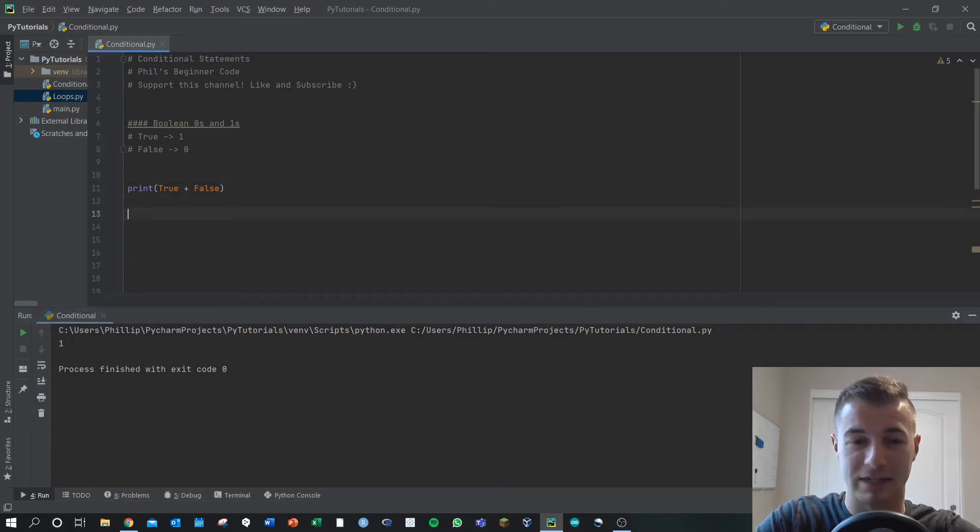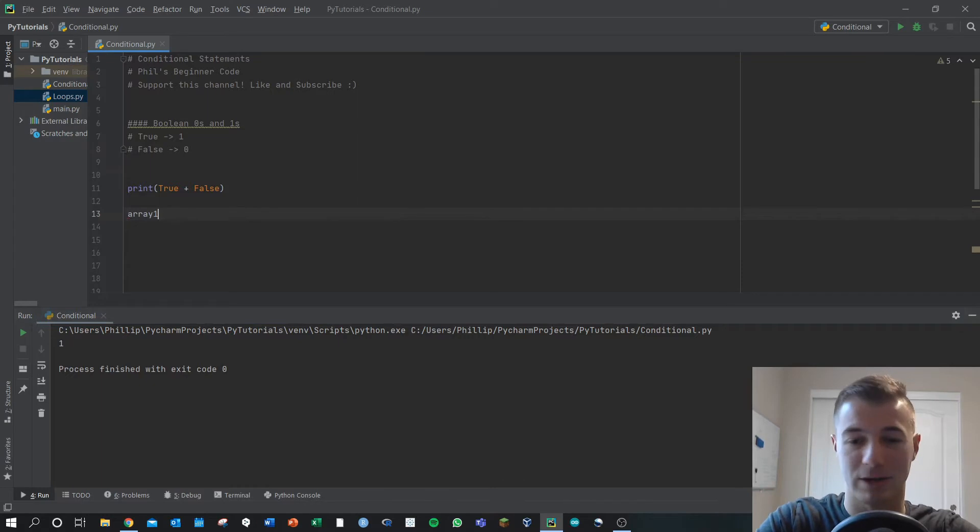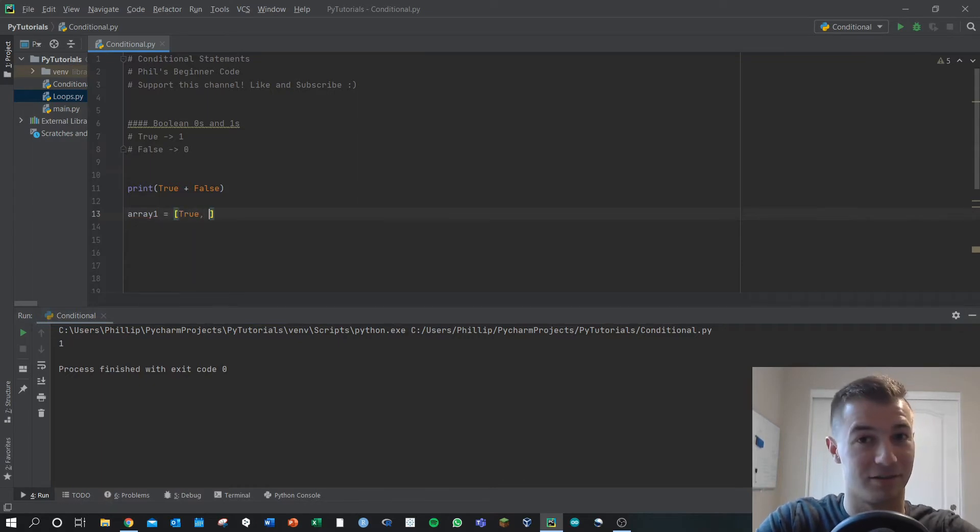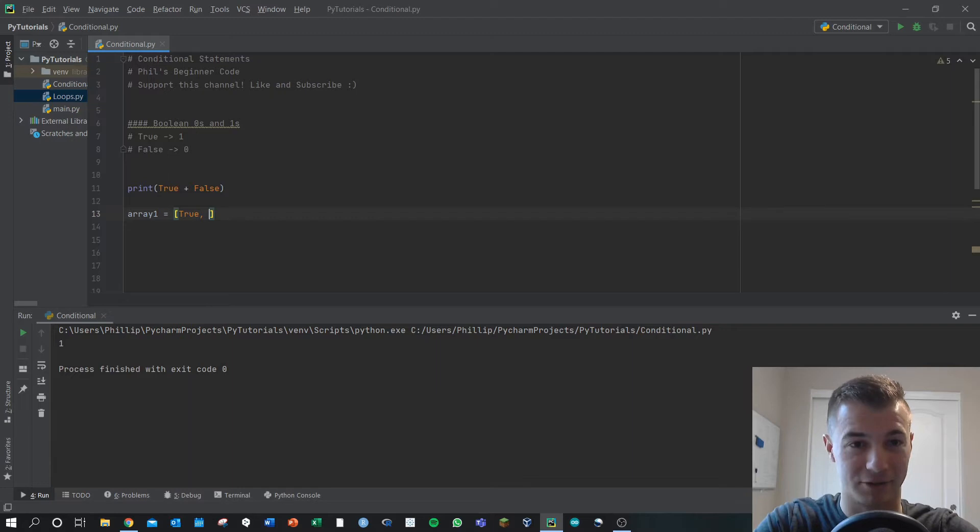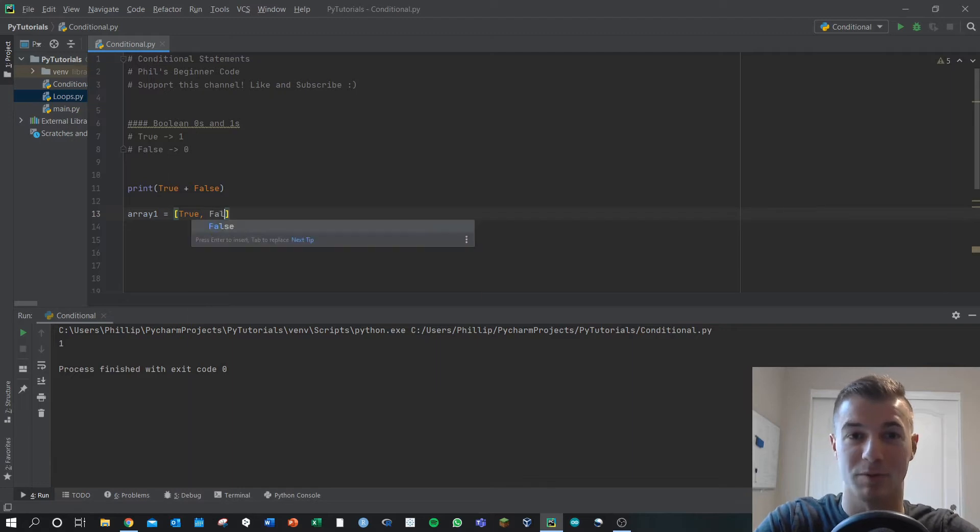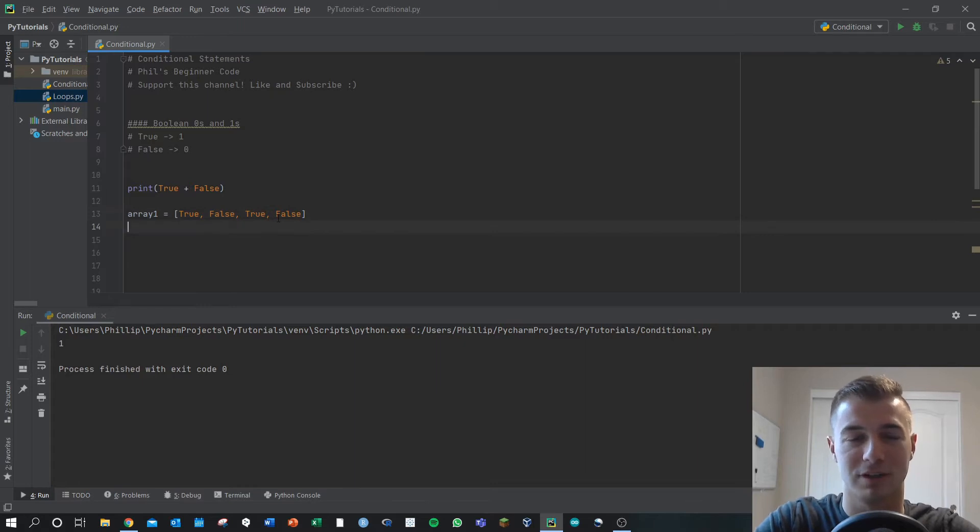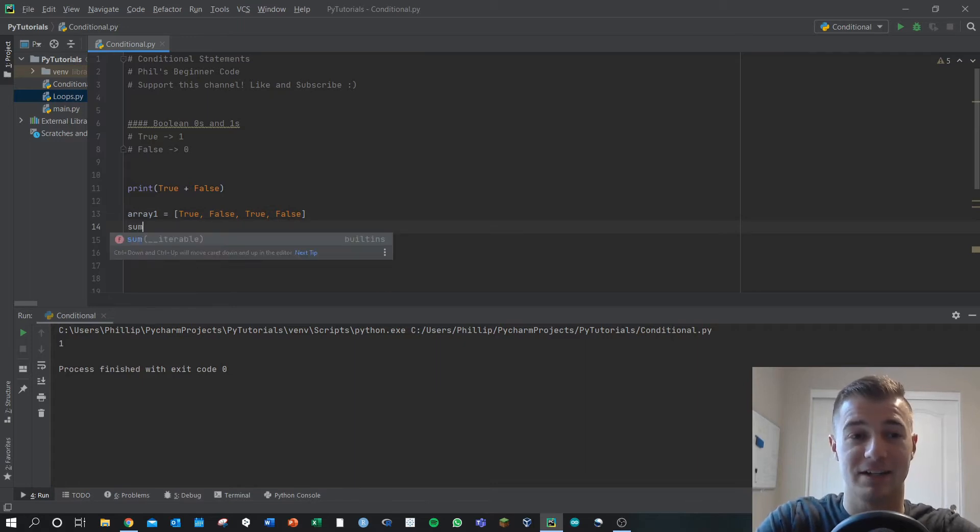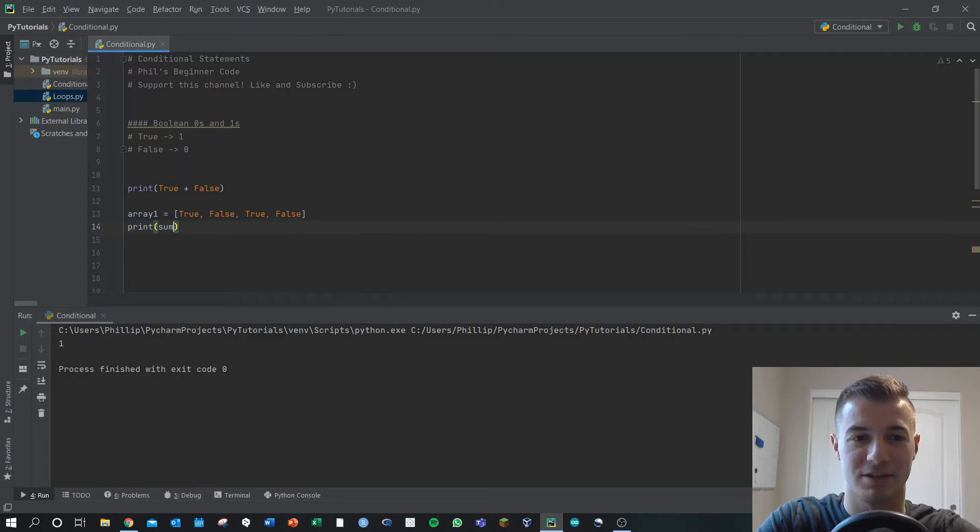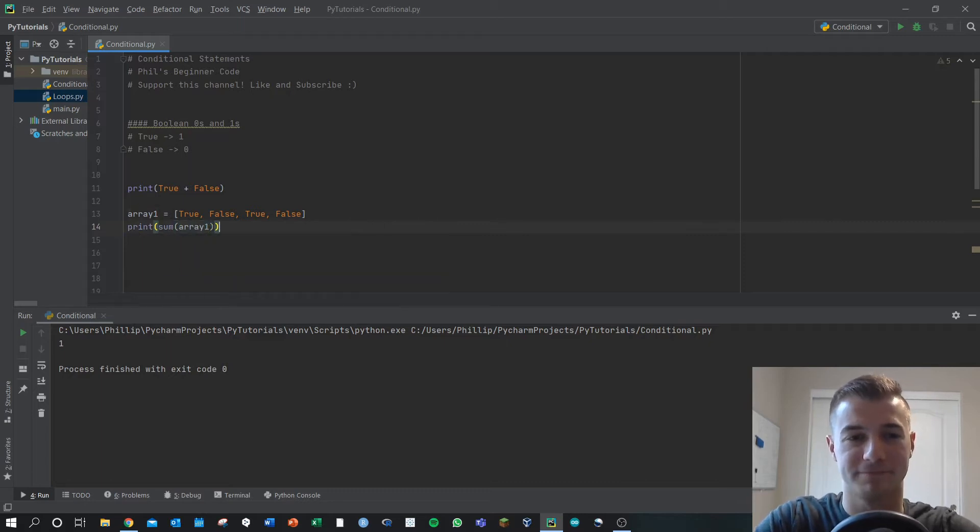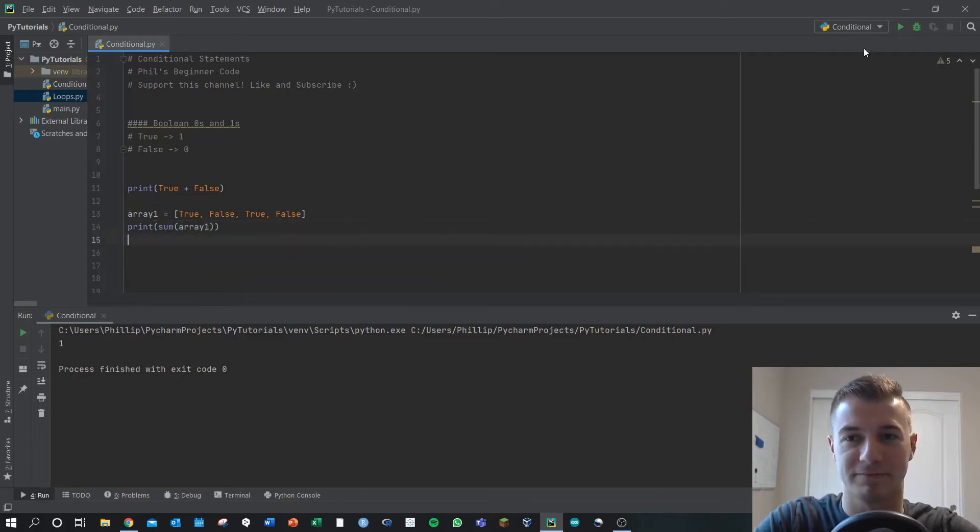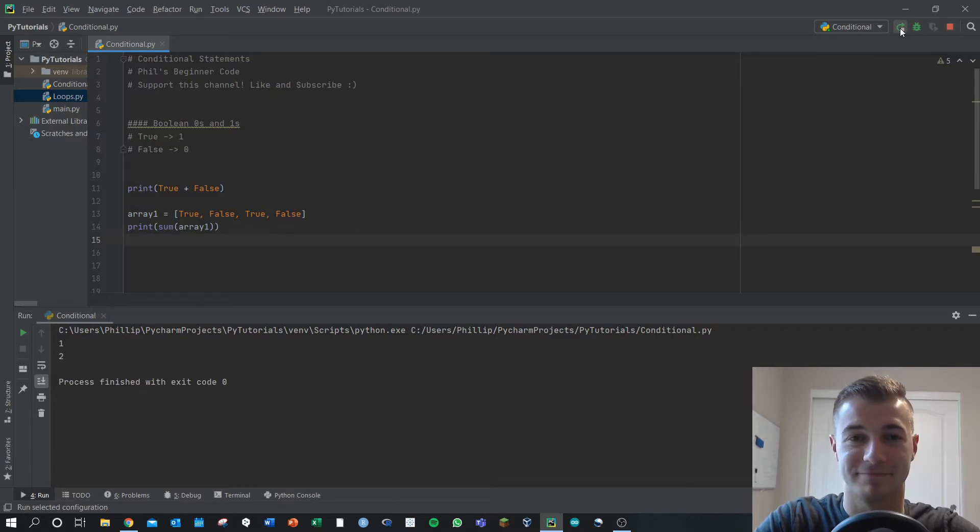Similarly, if we made an array, let's just call it array one, and added boolean values to be more specific, we've got two trues and two falses. If I did a sum and printed the sum of array one, what would be the output? You're going to get two.